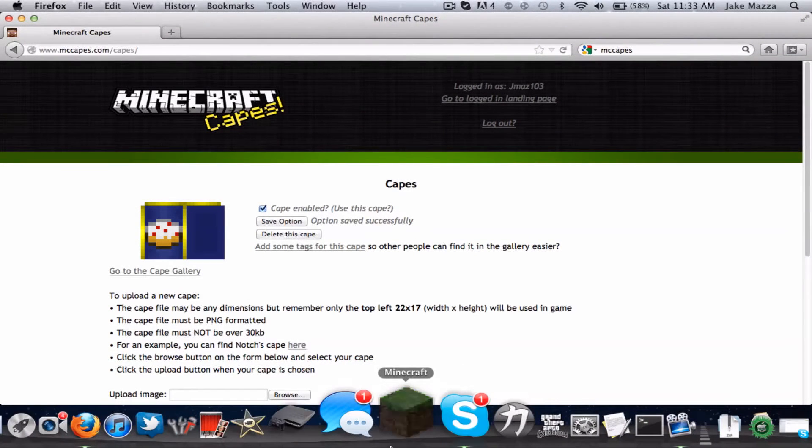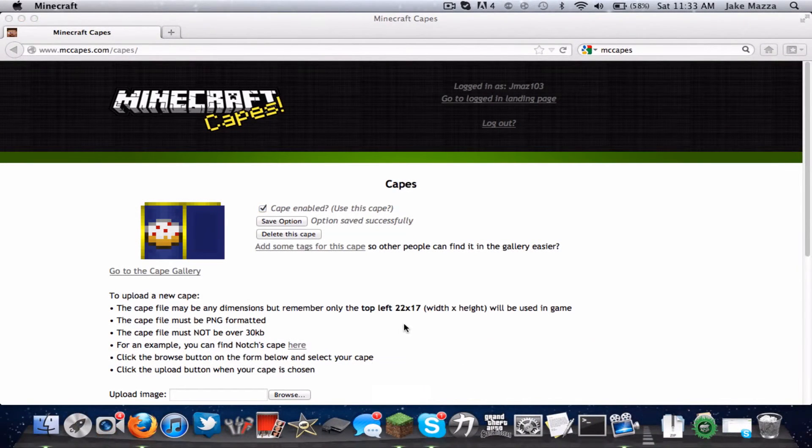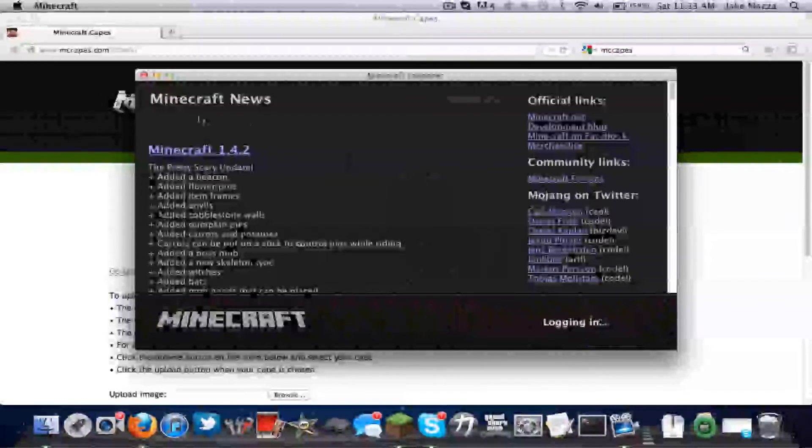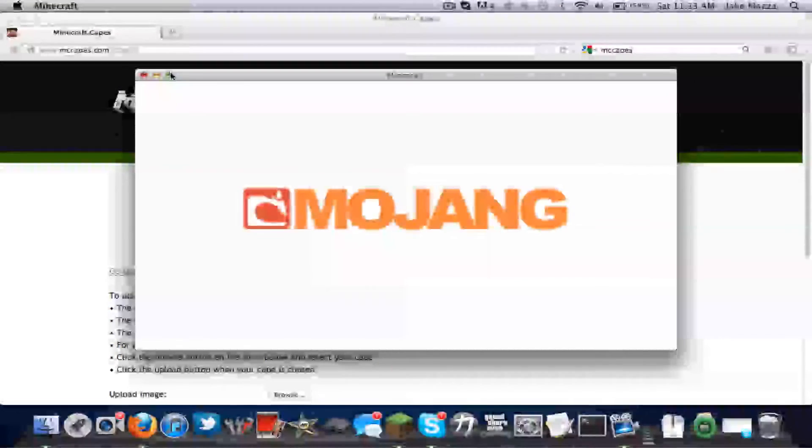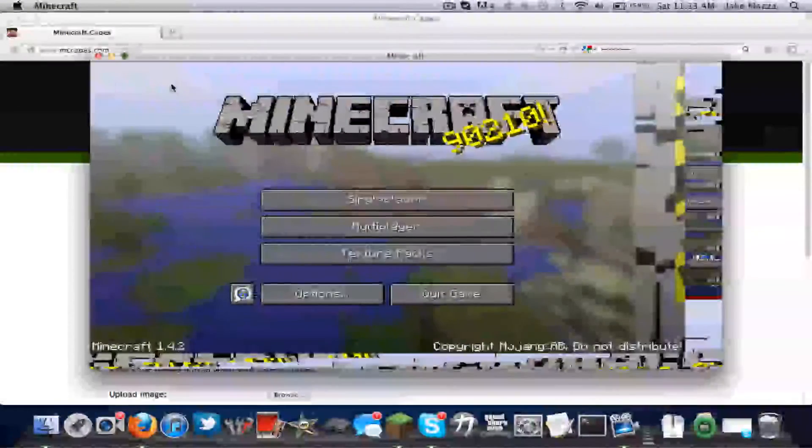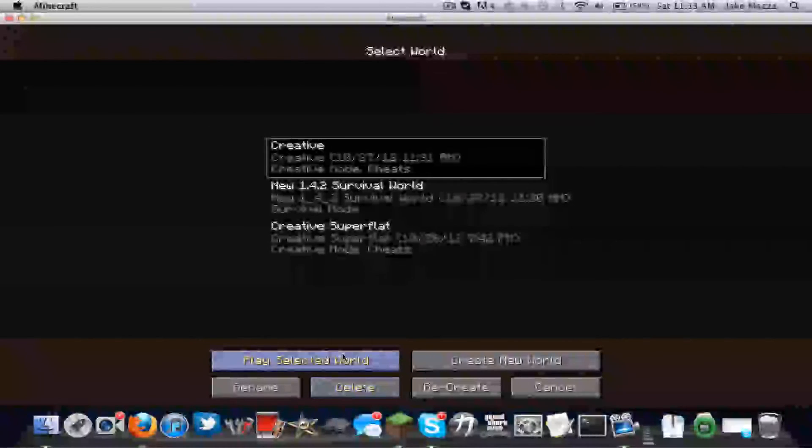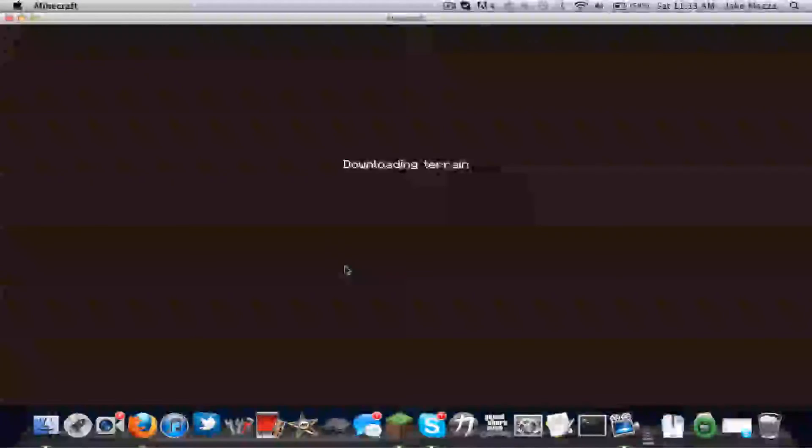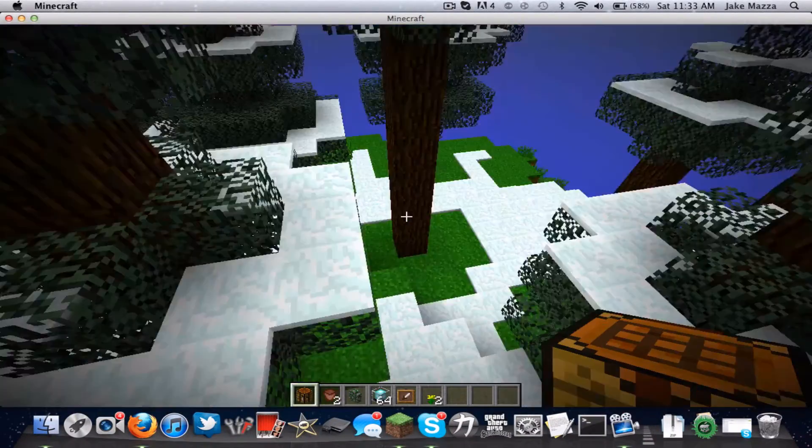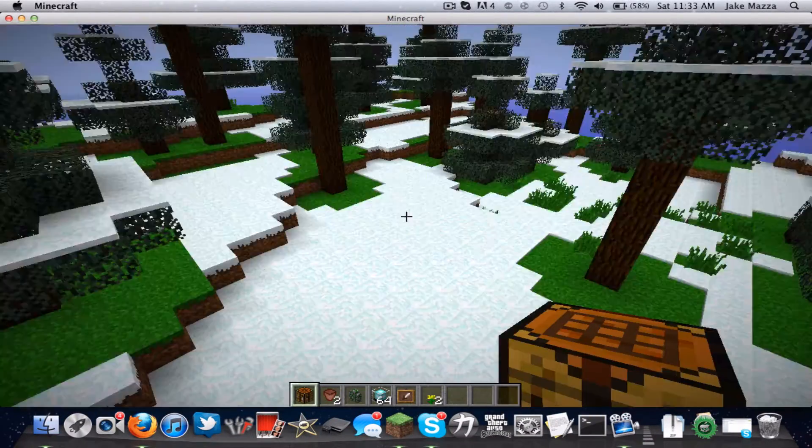Now let's try again. Minecraft. Login. Single player. Well, it doesn't matter, but multiplayer also. And if someone else has this mod, you can see their cape also. And if they have the mod, they can see yours.